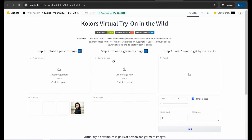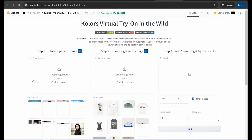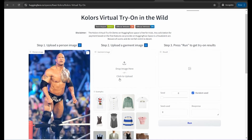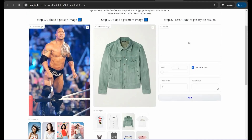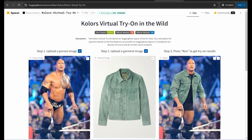On this page you can change the clothes of any person as you want. Upload a person image — for example, a shirtless photo of The Rock — then upload a garment image from your own files or select from the provided examples. Click the 'Run' button and you get a perfect result. You can regenerate to get your desired image and download it for free with no watermark.